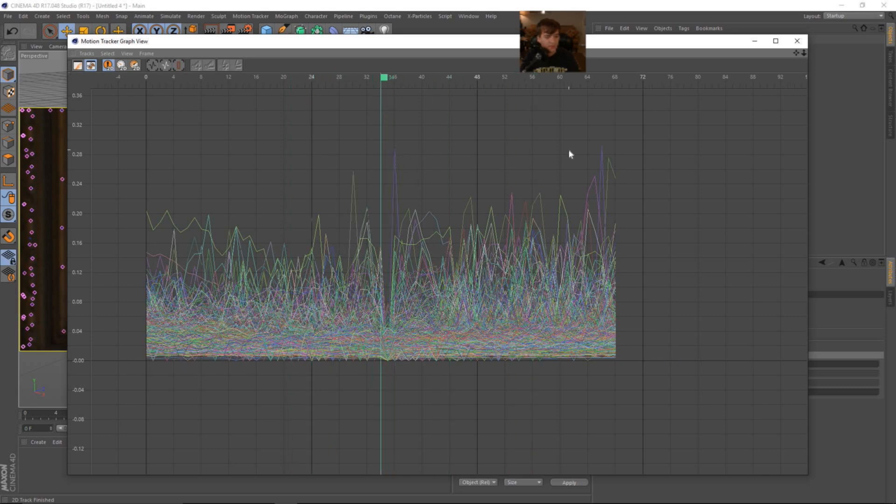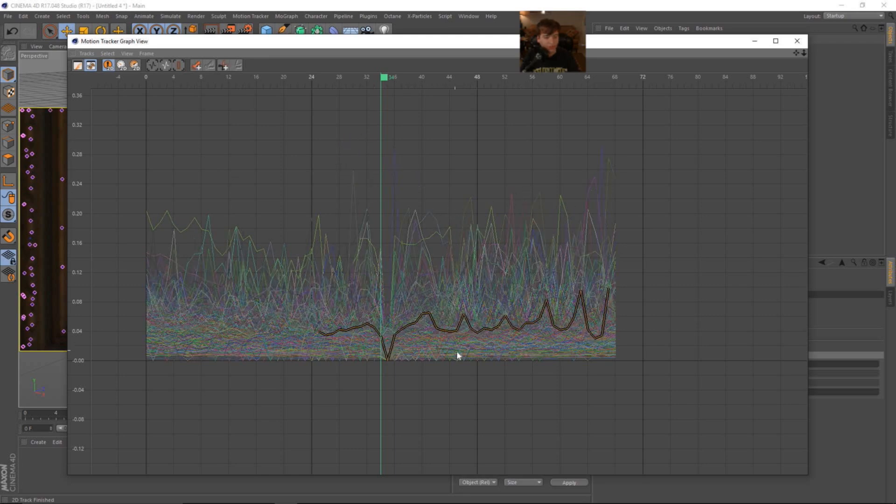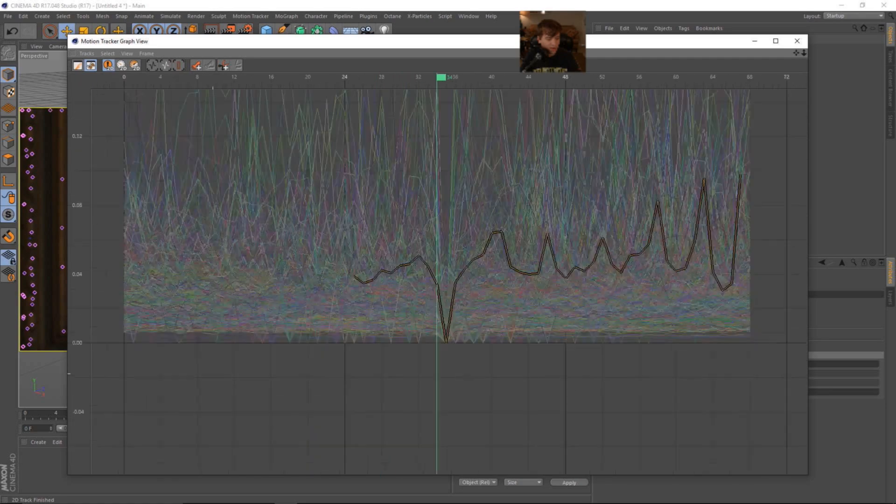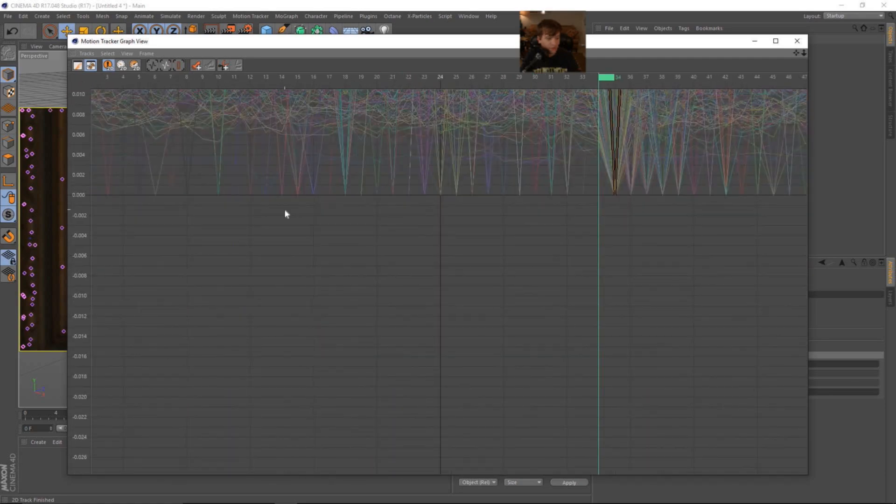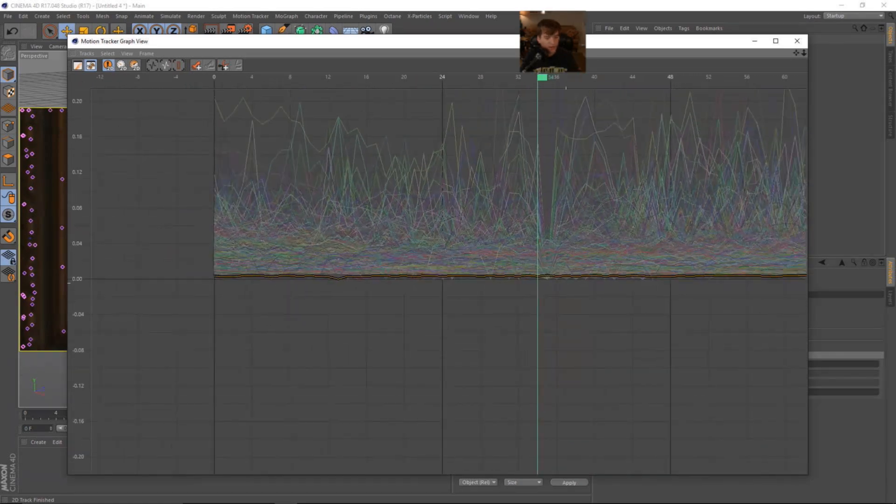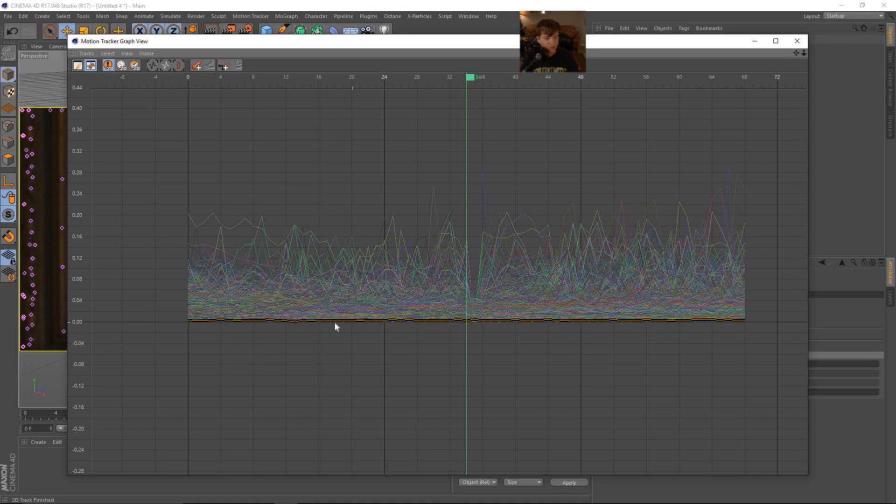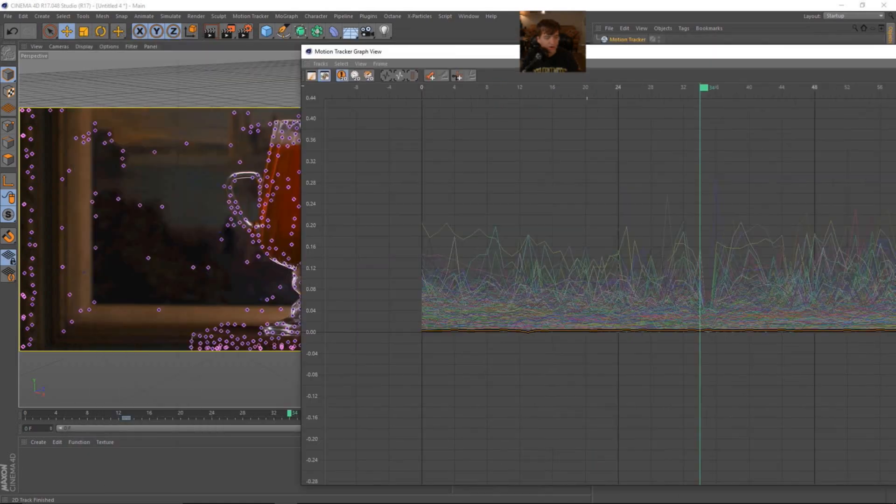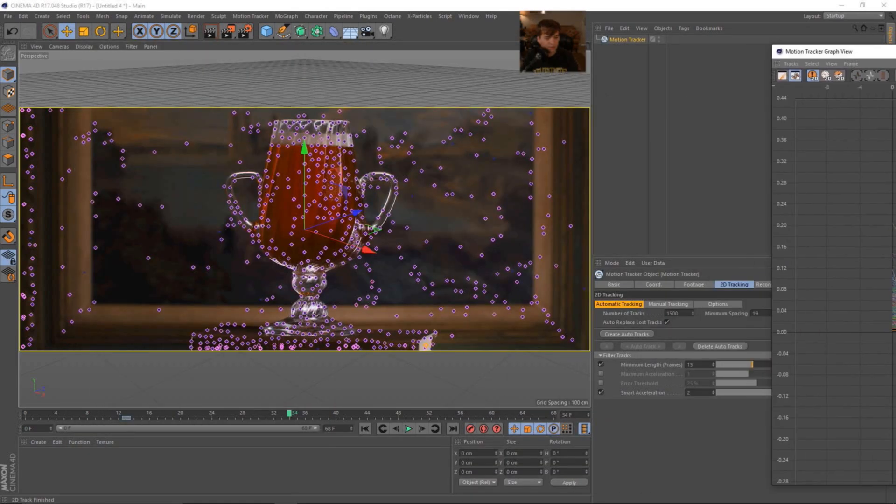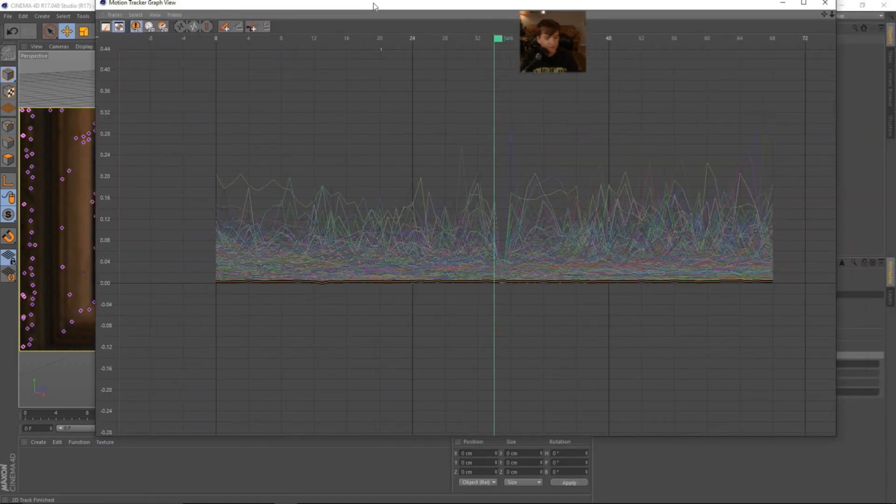So we can look at the actual graph view. And what this graph view is showing is the error threshold on the y and the time, of course, on the x as we scrub through it left and right. So obviously, when the error threshold or these different graphs are higher, we can click on one to see how it looks. Sometimes we do have some that are very good. You can see that this is an extremely solid track all the way through.